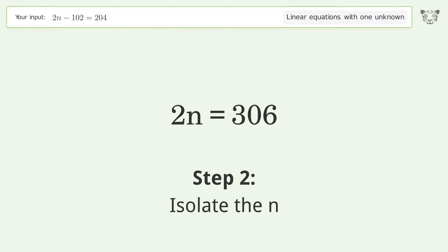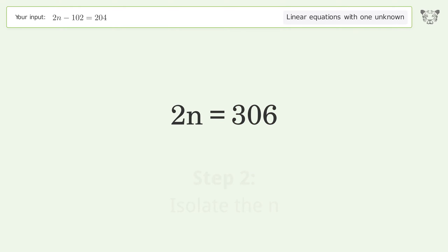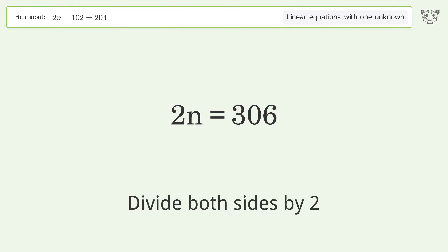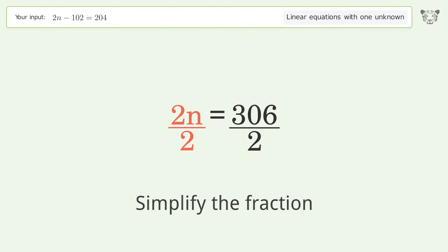Isolate n by dividing both sides by 2, then simplify the fraction.